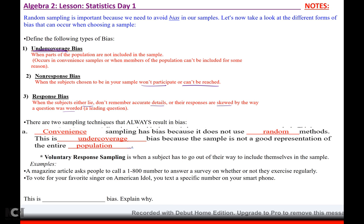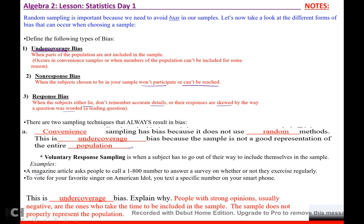Voluntary response sampling is when a subject has to go out of their way to include themselves in the sample. For example, a magazine article asks people to call a 1-800 number to answer a survey on whether they exercise regularly — you're not requiring them to participate. Or voting for your favorite singer on American Idol by texting a specific number. This is undercoverage bias because people with strong opinions, usually negative, are the ones who take time to be included, and the sample does not properly represent the population.